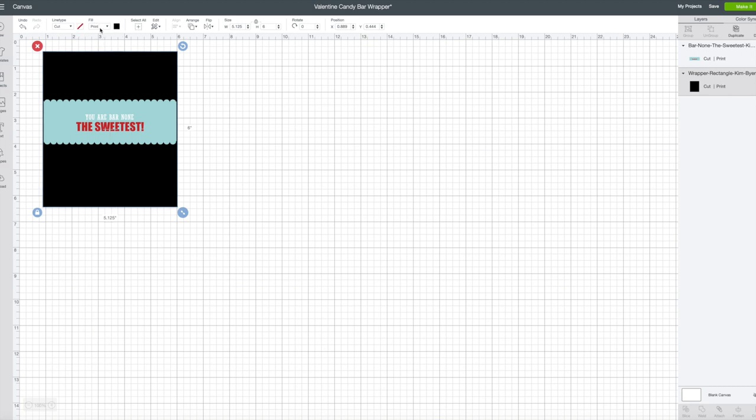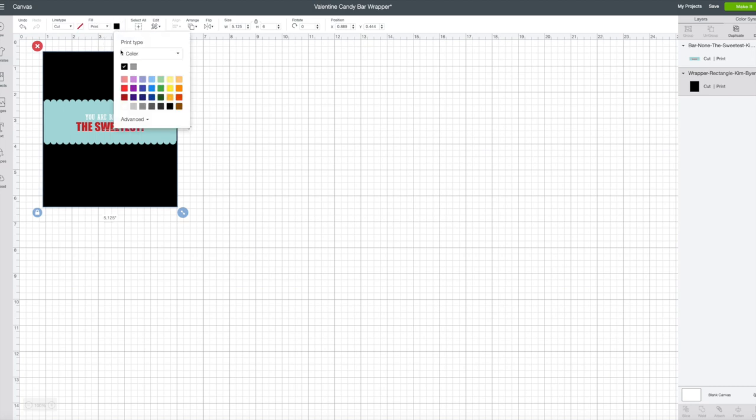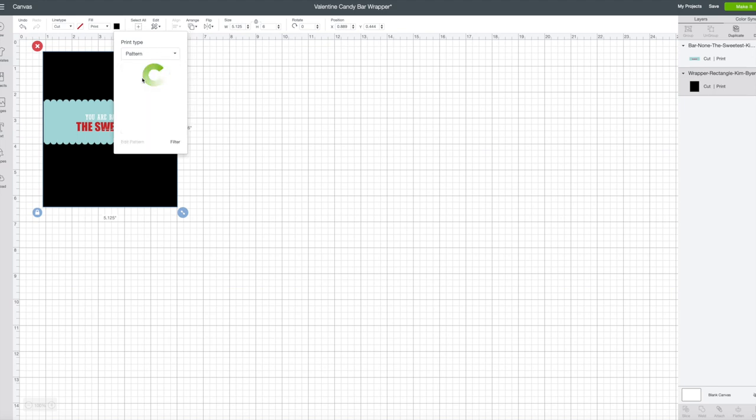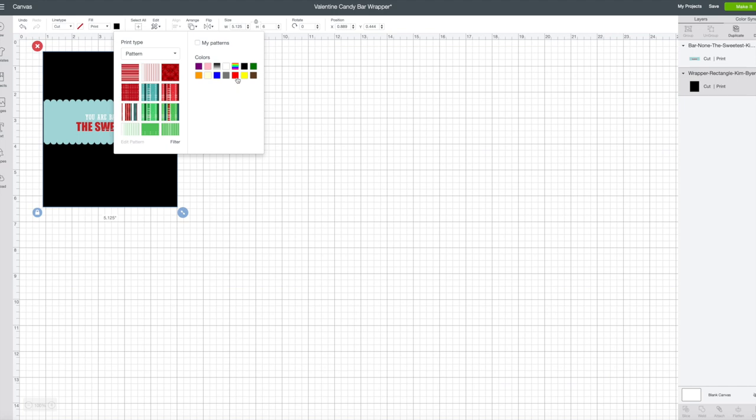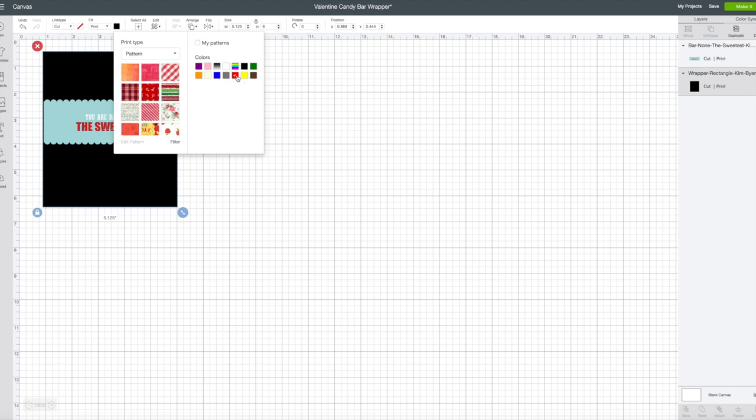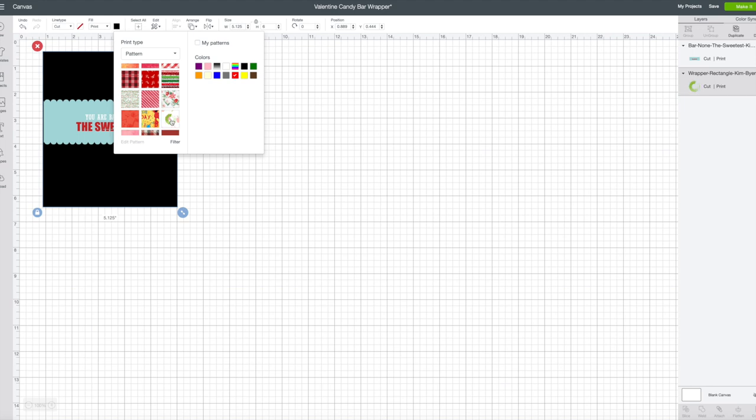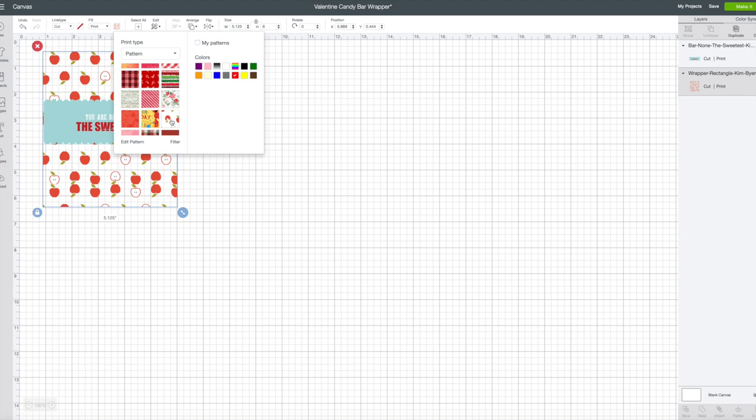And then because the sweetest is in a red color what I would suggest is hitting filter and choosing red. This is going to show you every pattern that's in the system that has red in it. So I am loving the gingham. This one I actually designed myself for my back to school cartridge which has apples. It's actually really cute, like if you were going to do this for a teacher I would say the apples would be super cute, but if this is for your child to give out in class you could do the gingham.